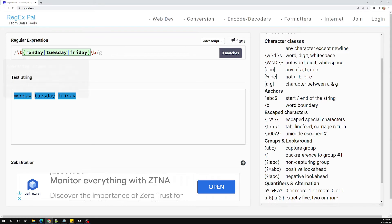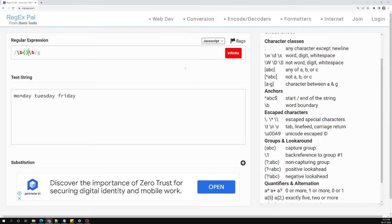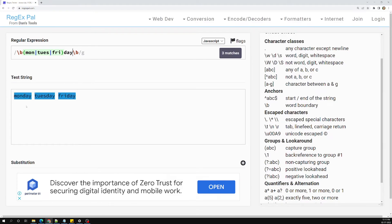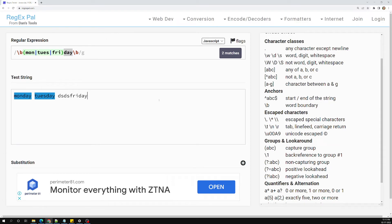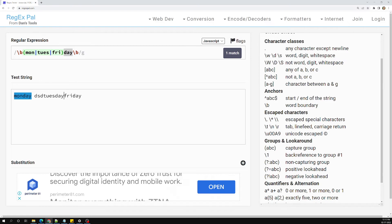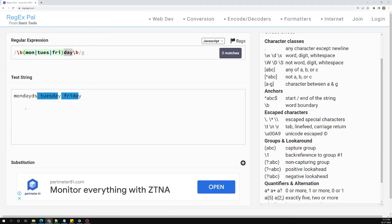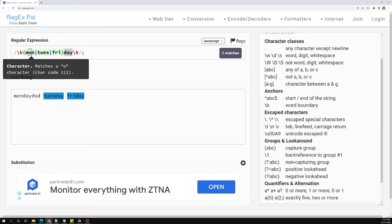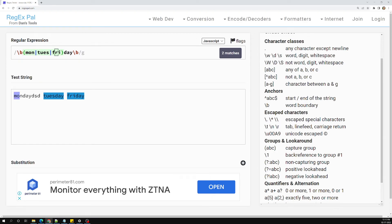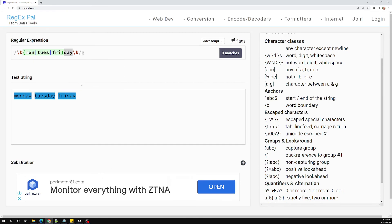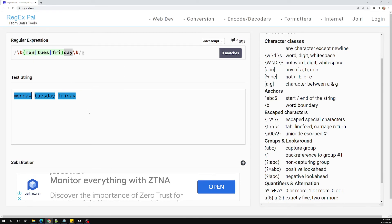So the final pattern is: word boundary, then (Monday|Tuesday|Friday), then word boundary. This ensures none of the day names match if they have extra characters attached. Monday, Tuesday, and Friday must appear as exact whole words. This is how we use grouping with word boundaries in regular expressions.